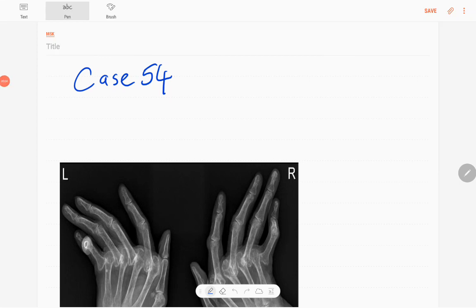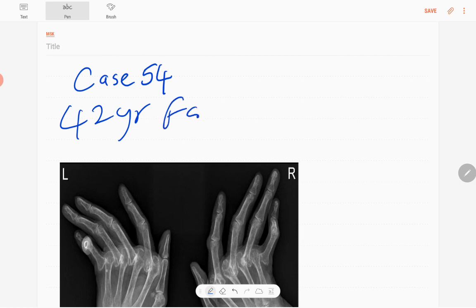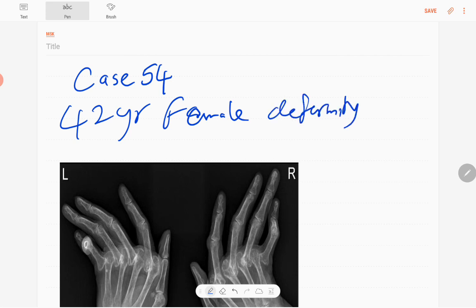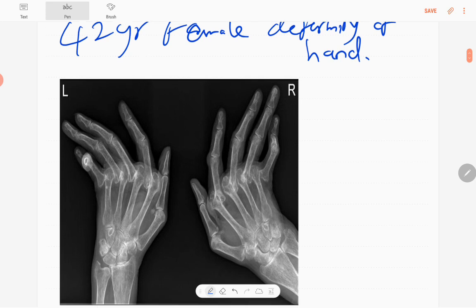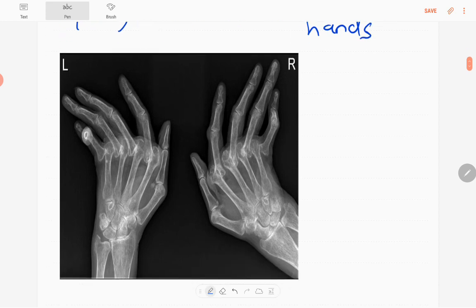Hello everyone, this is case number 54 of the MSK series. Today's patient is a 42-year-old female who presented with deformity of both hands. You can see the anteroposterior radiograph of both hands in a dedicated image of the patient's X-ray.